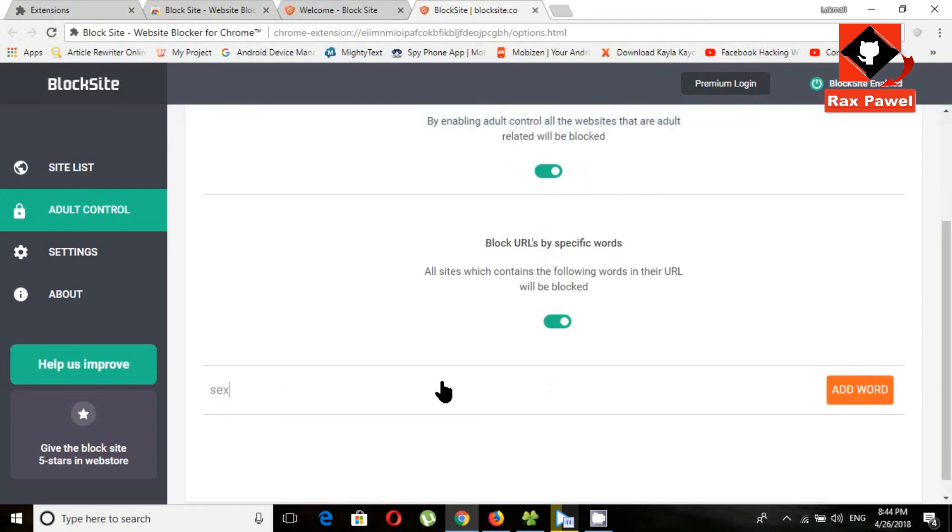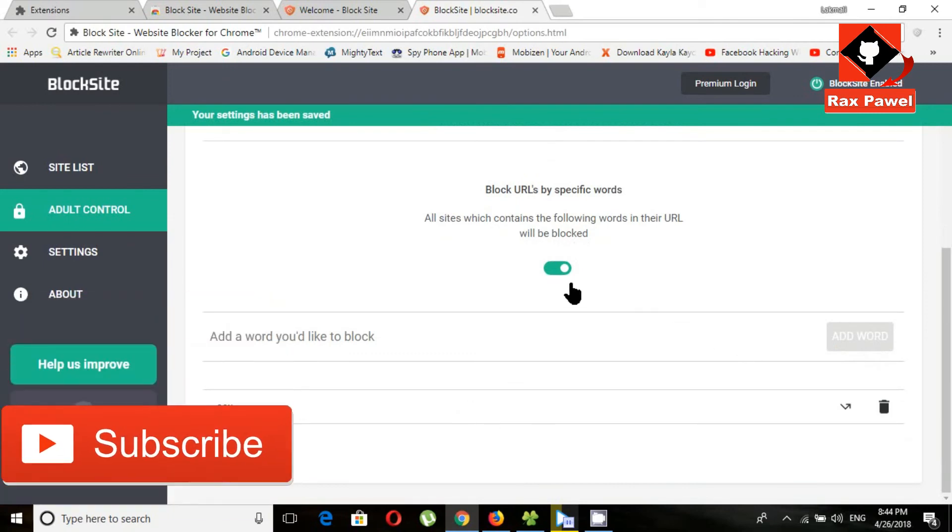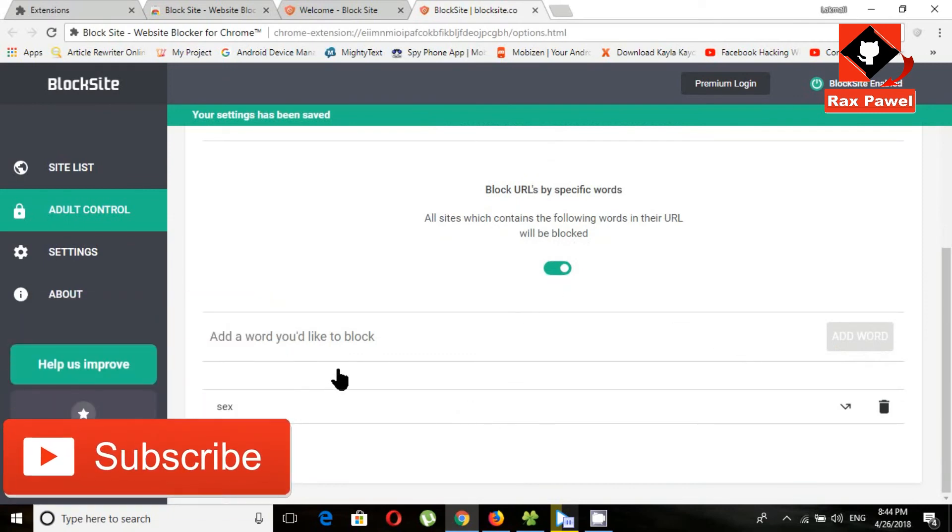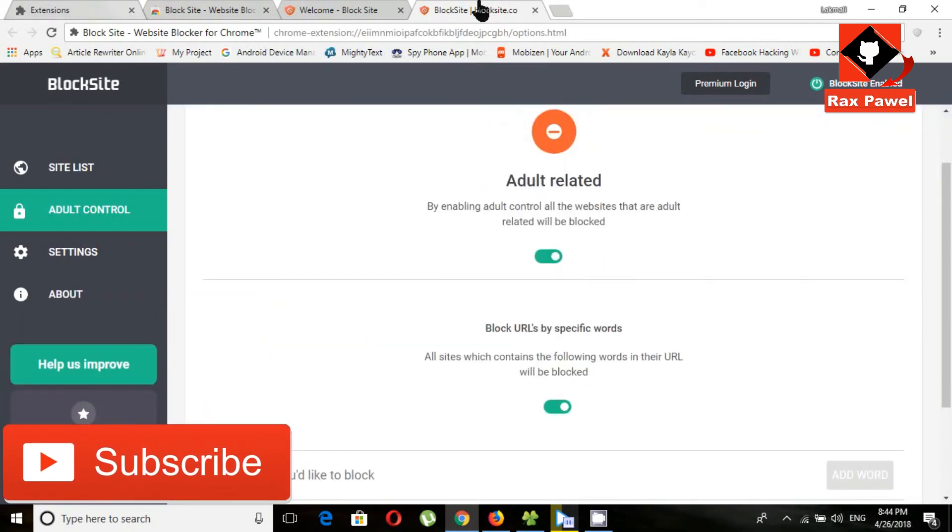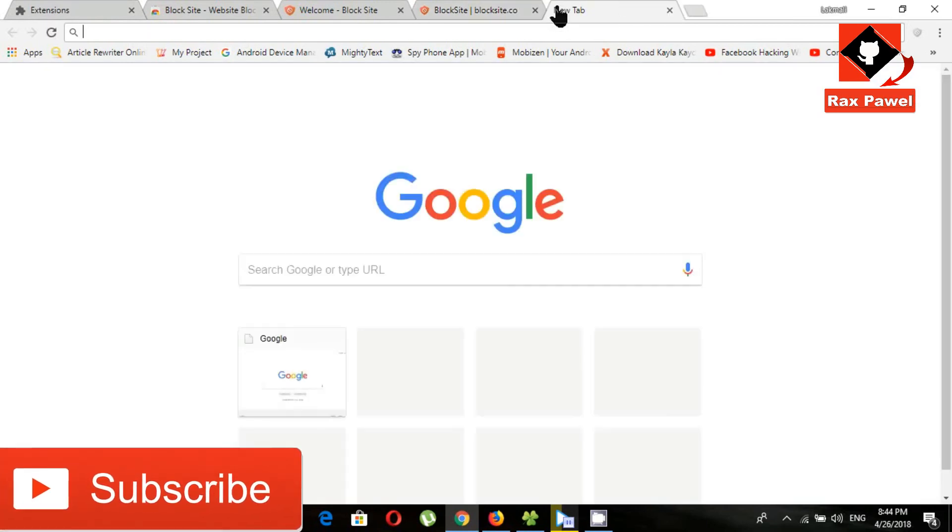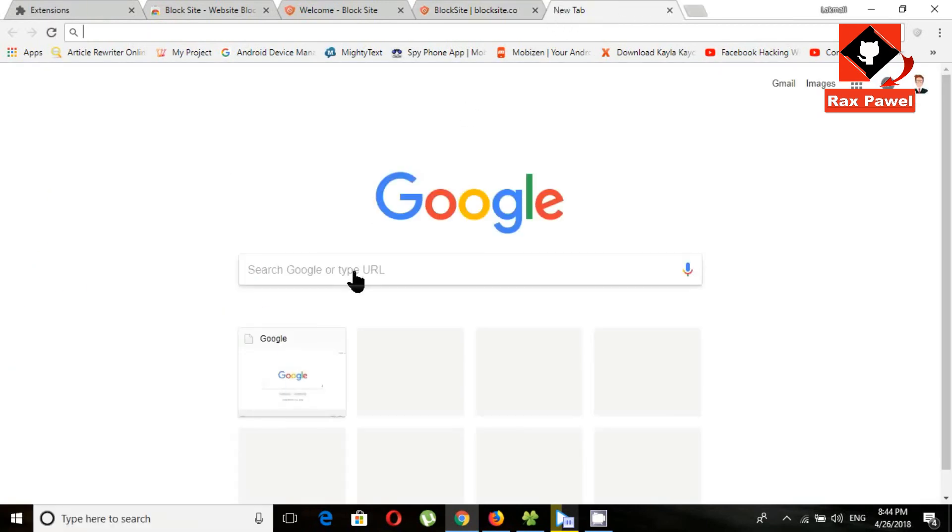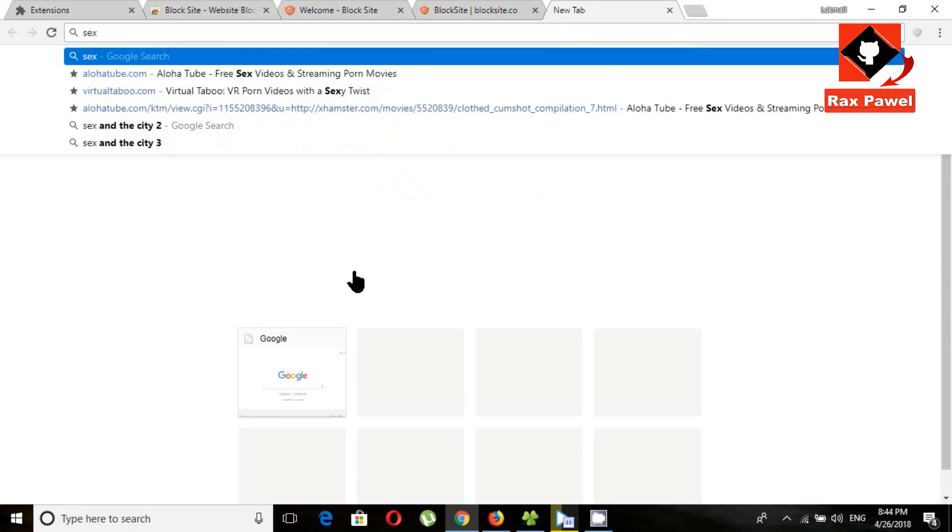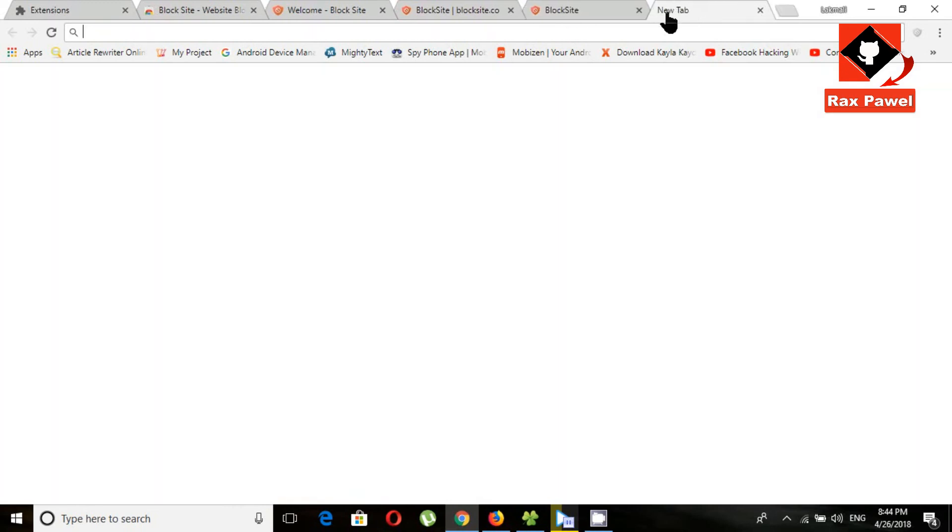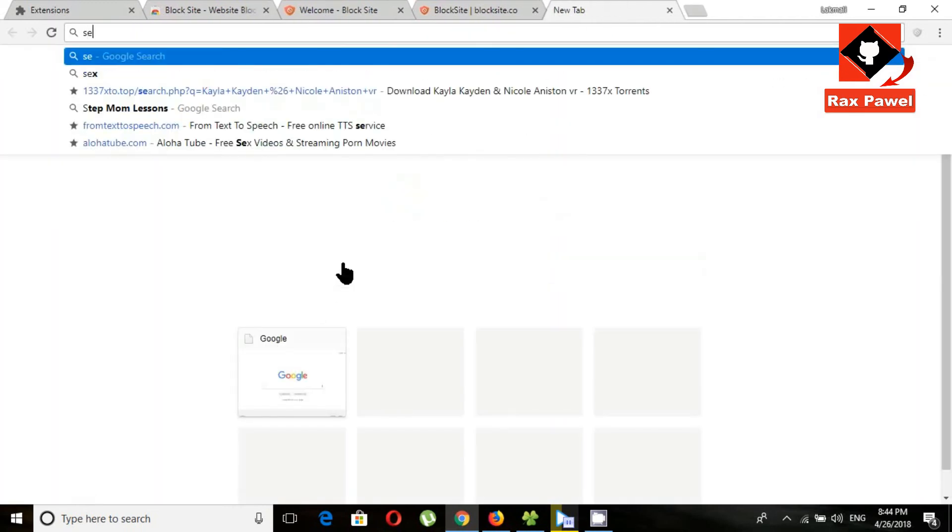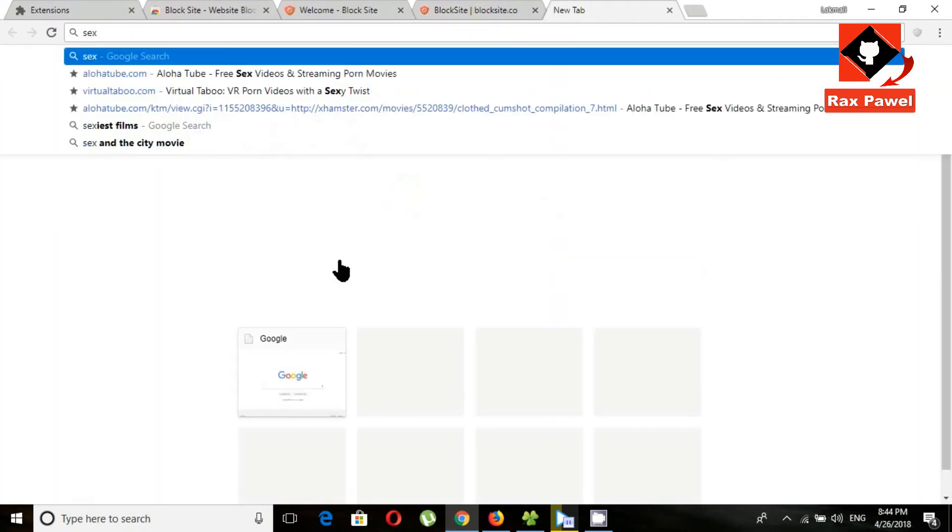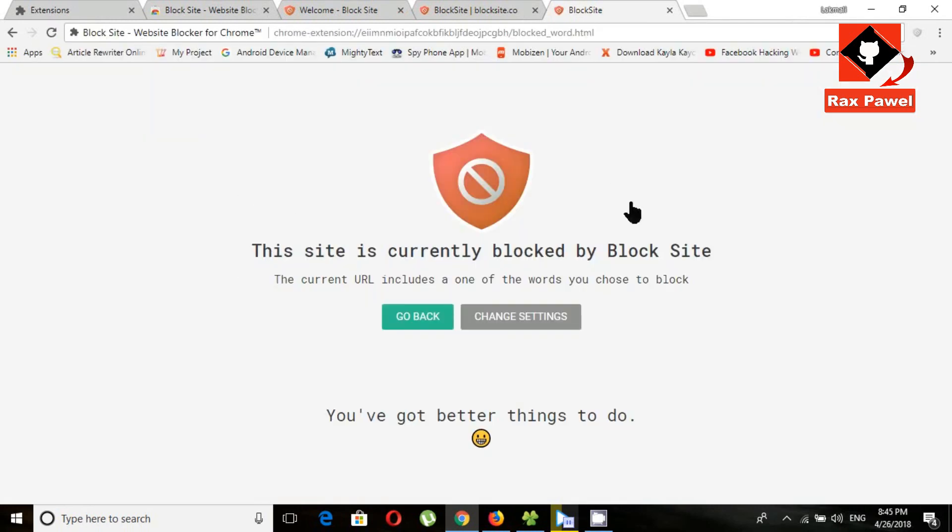Now I will show you how it works. Now you can see this word has been blocked. Now you can block any website or any specific word using this site blocker extension.